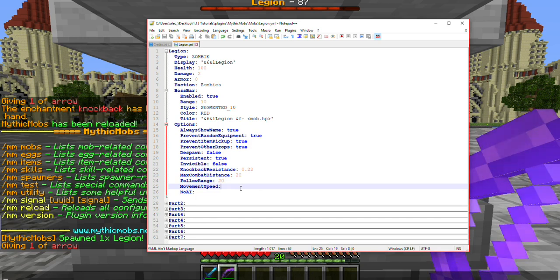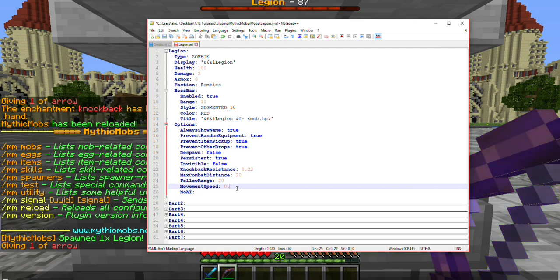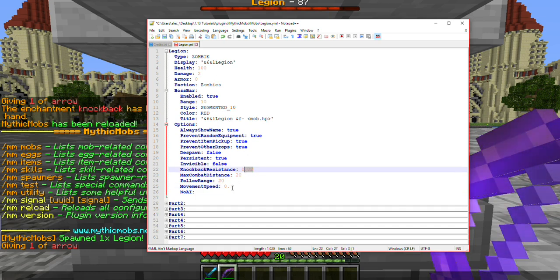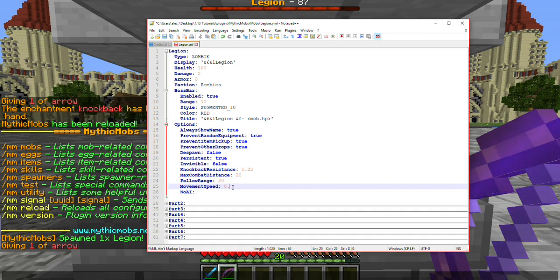Next is your mob's 'Movement Speed'. By default all mobs move at their own respective speed of 0.2. It's highly recommended that you do not change the first number in front of the decimal, as that will cause it to move so incredibly fast it becomes unfightable. Just like knockback resistance, adjustments should be behind the decimal. You can set it to values like 0.21, 0.22, up to 0.50, but I'll demonstrate what 0.4 looks like.